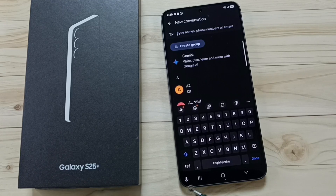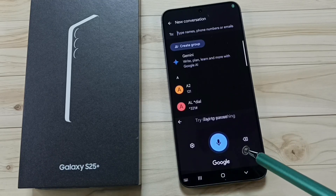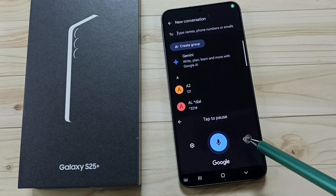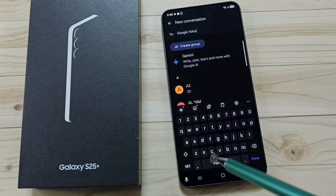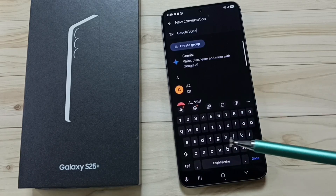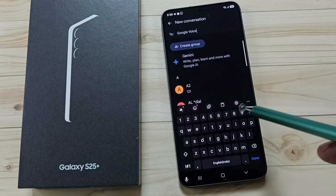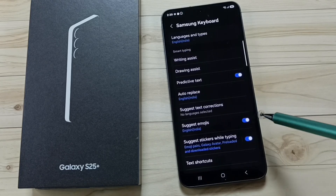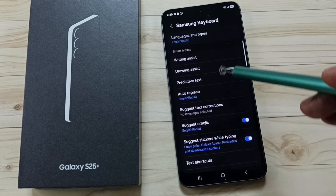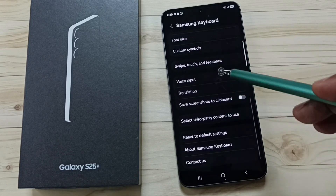Here you can see the mic icon — tap on this icon. This is the mic icon of Google voice typing. I want to change this to Samsung voice input. Tap on the keyboard settings icon, then go down and tap on voice input.